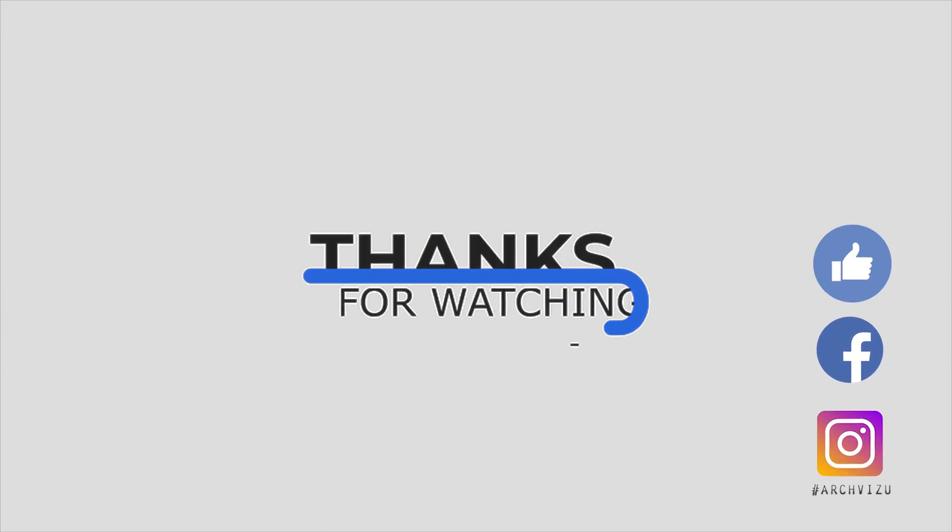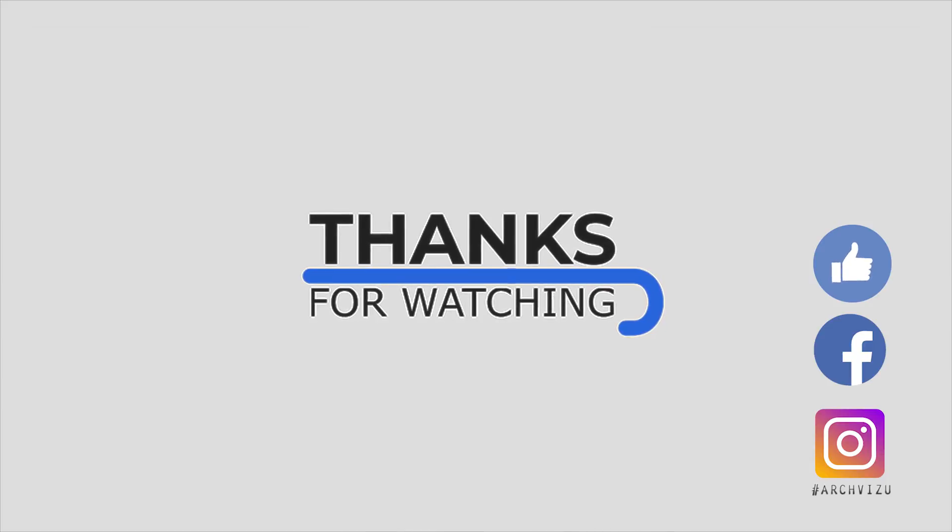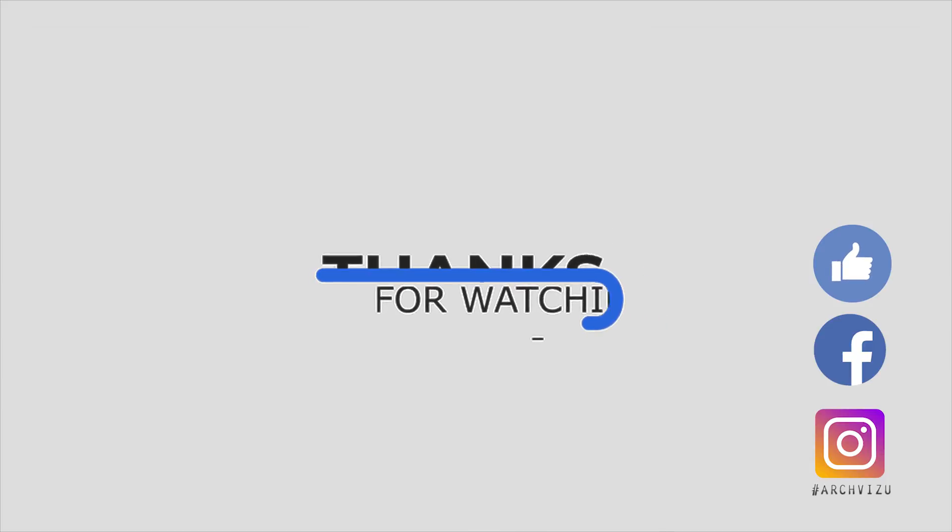And that's it from today. Thank you guys for watching. Don't forget to subscribe my social media, leave some comments for this video and give some like and see you next time.